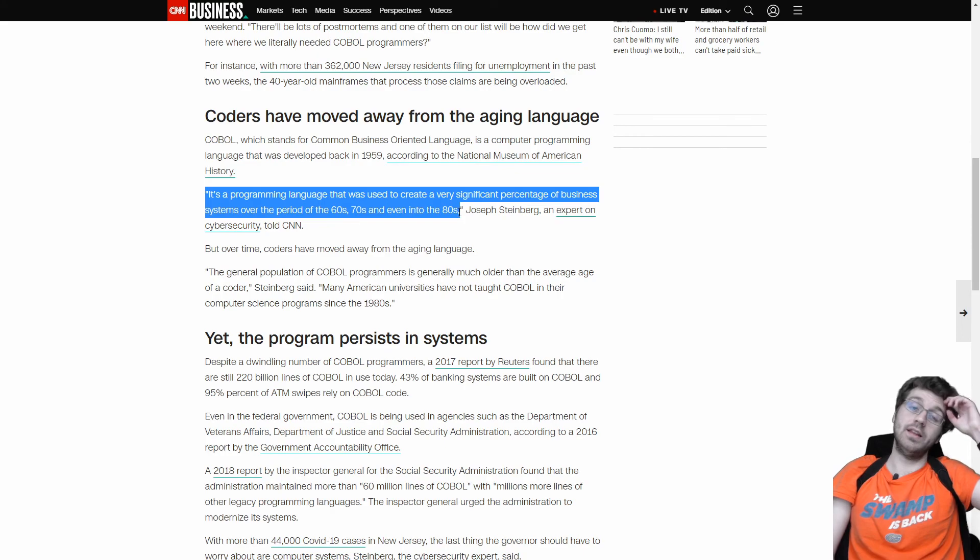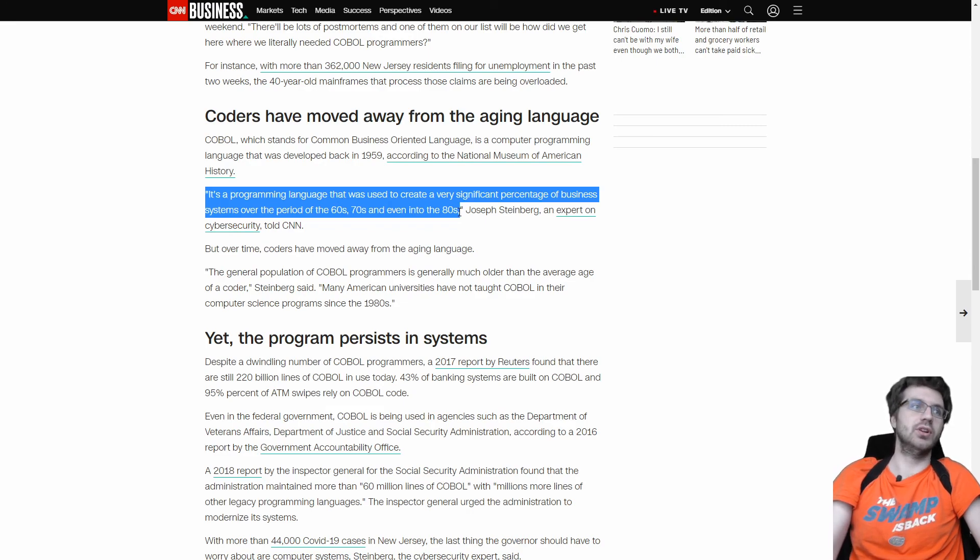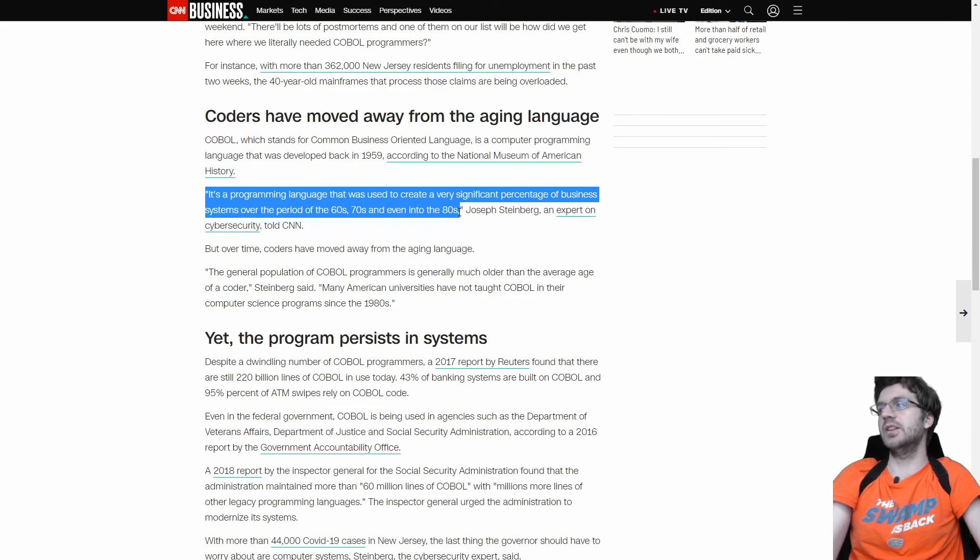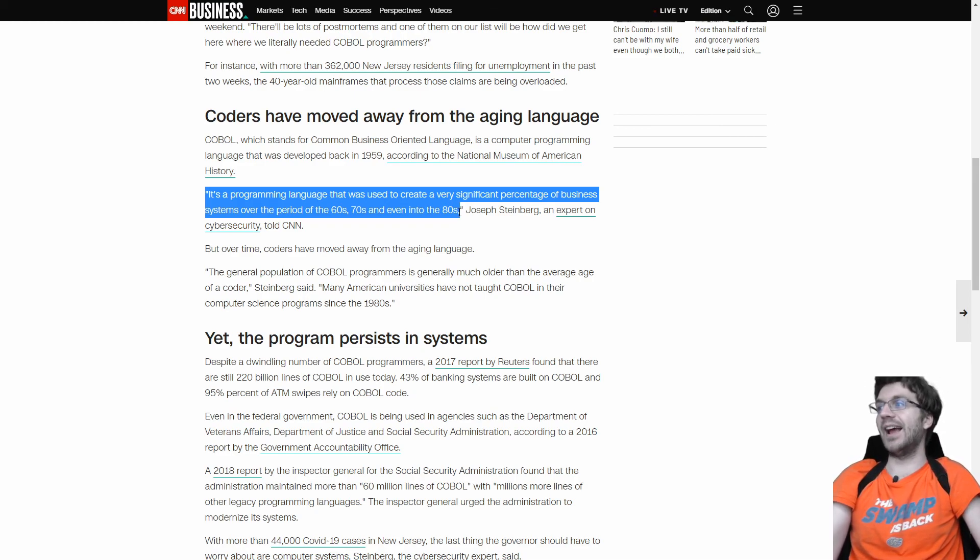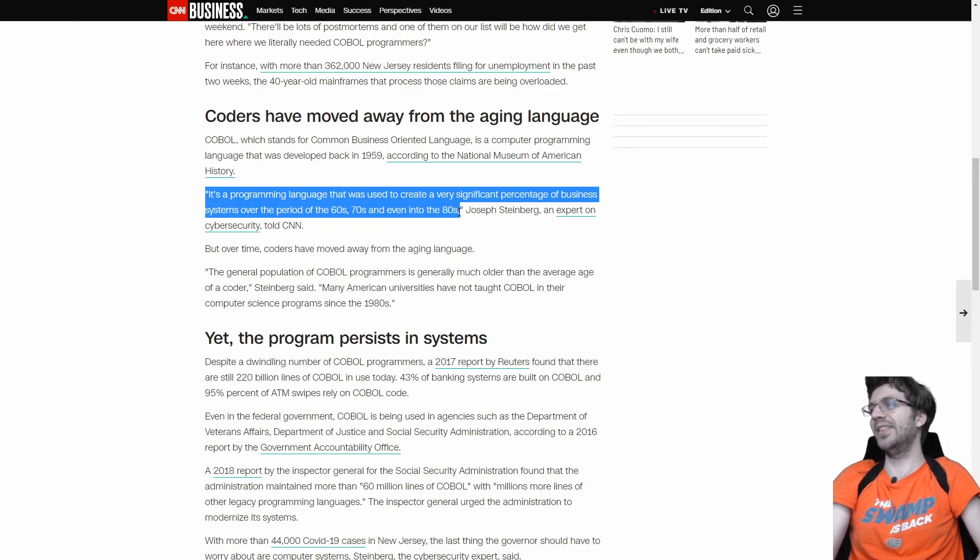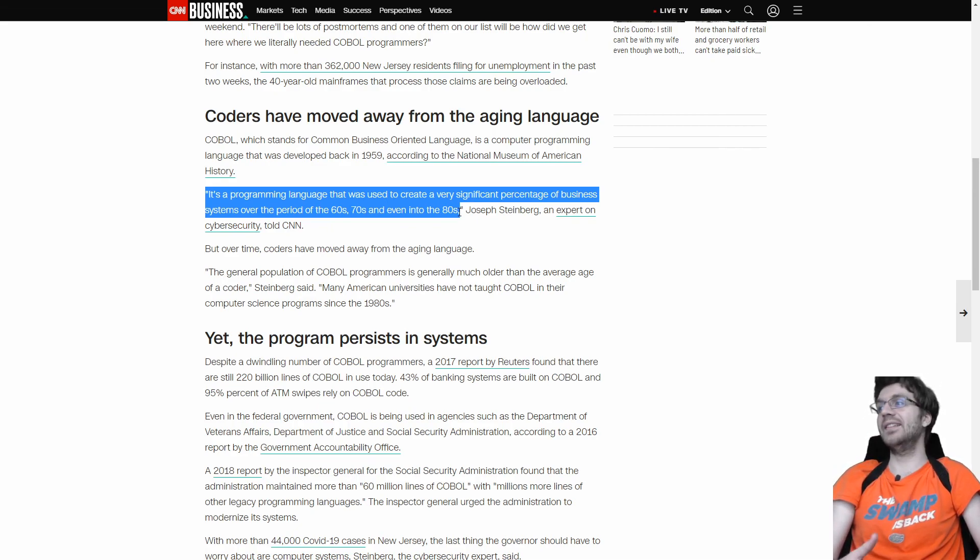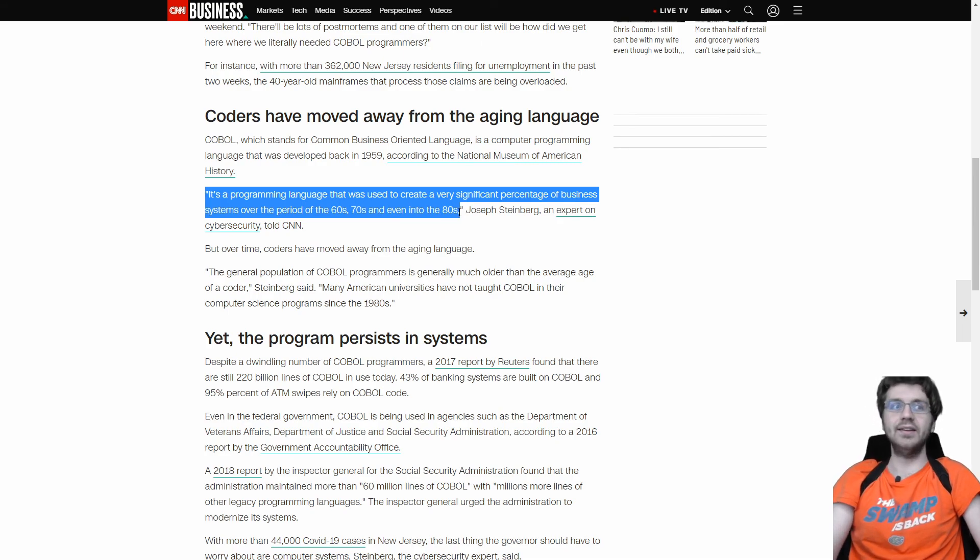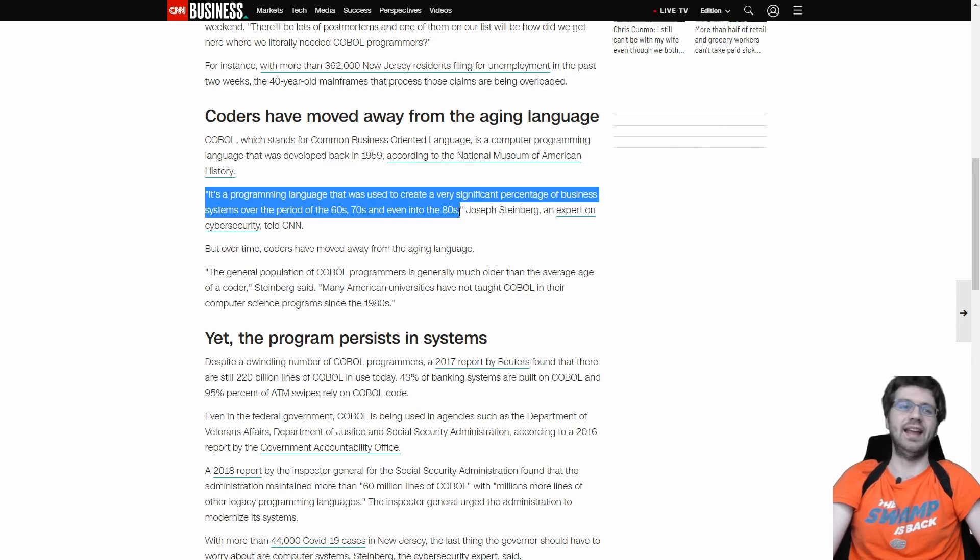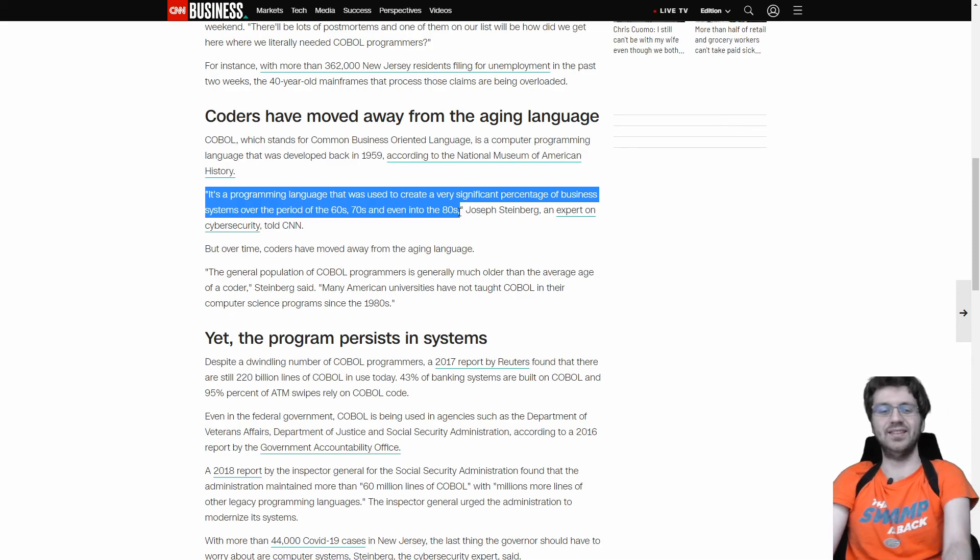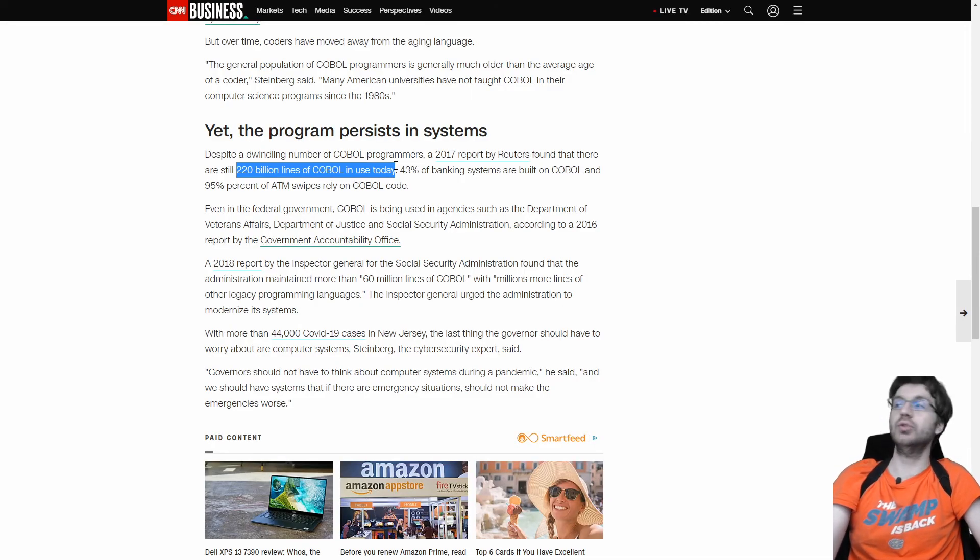So I mentioned that it was made in like 1960, 1959. Well, it is a programming language used in a very significant percentage of business systems over the period of 60s, 70s, and even the 80s. So what about the 90s, the 00s, and the teens? Why haven't people replaced it since then? That's 30 years. Even during like high usage, maybe 20 years. So that's kind of ridiculous how they haven't replaced this.